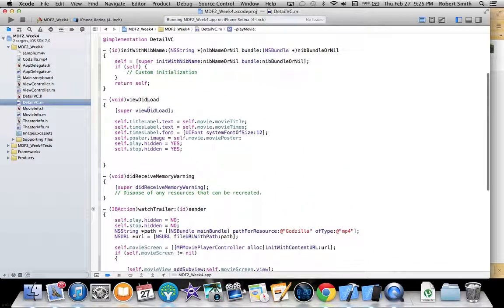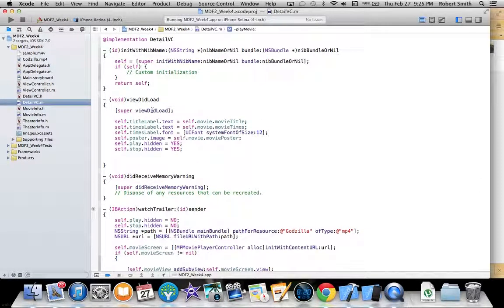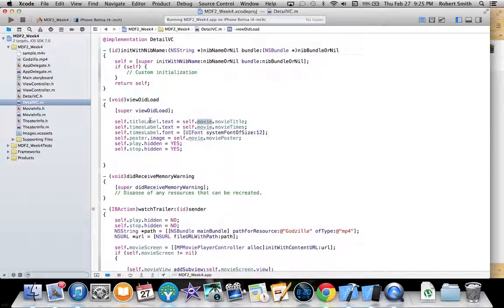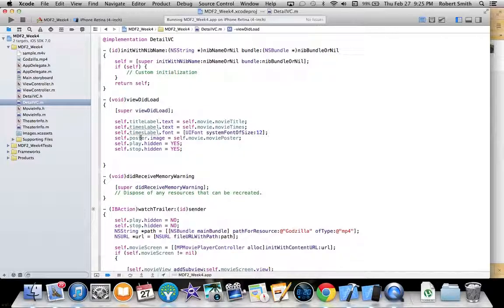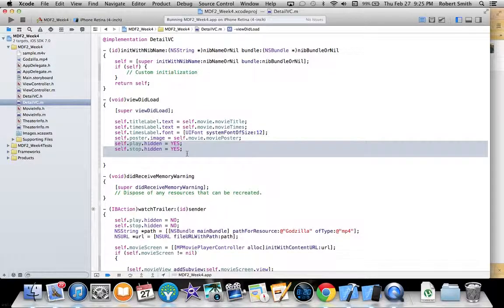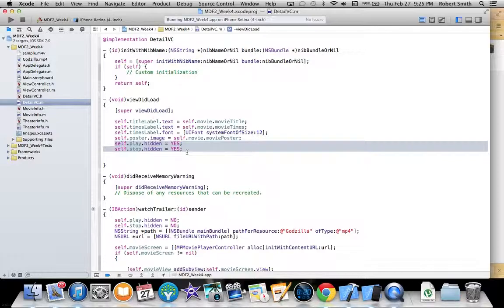The very first thing I am doing in viewDidLoad is using that movie object to set the title label, the times label, and the poster.